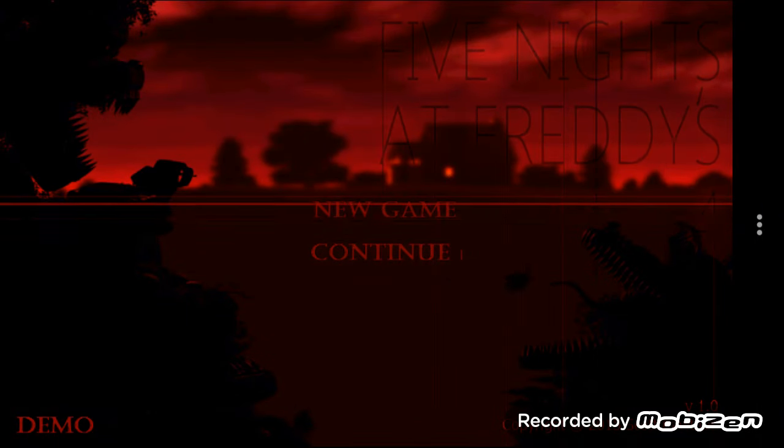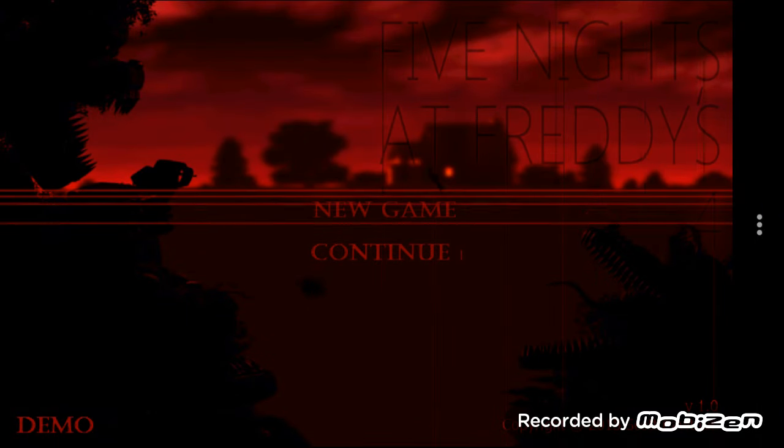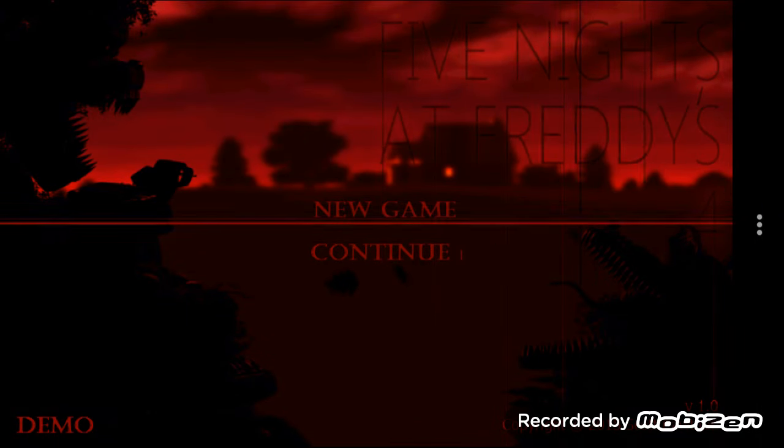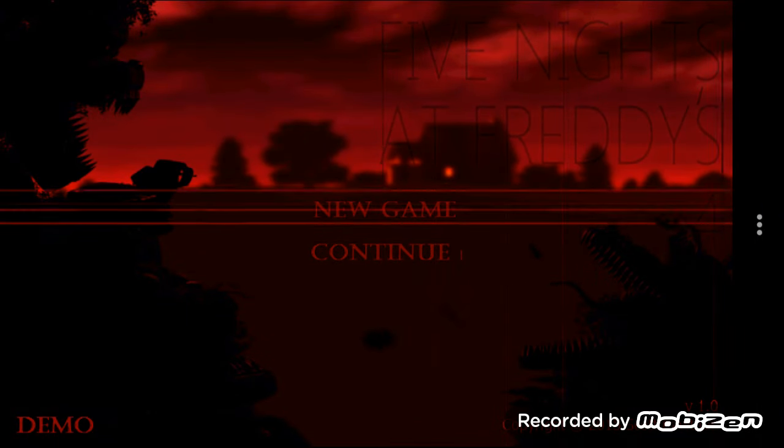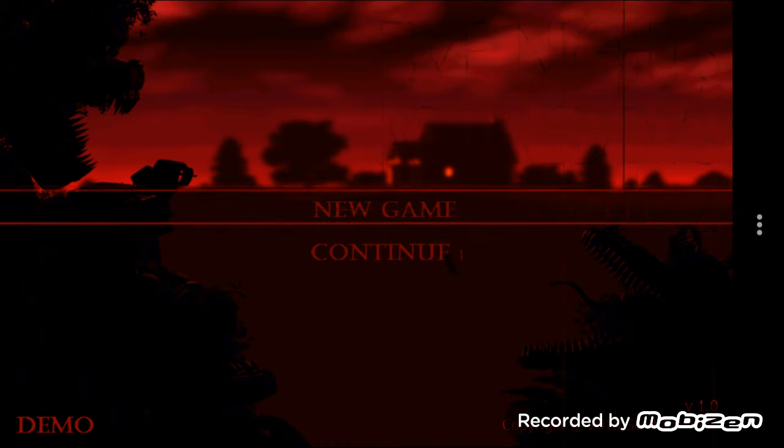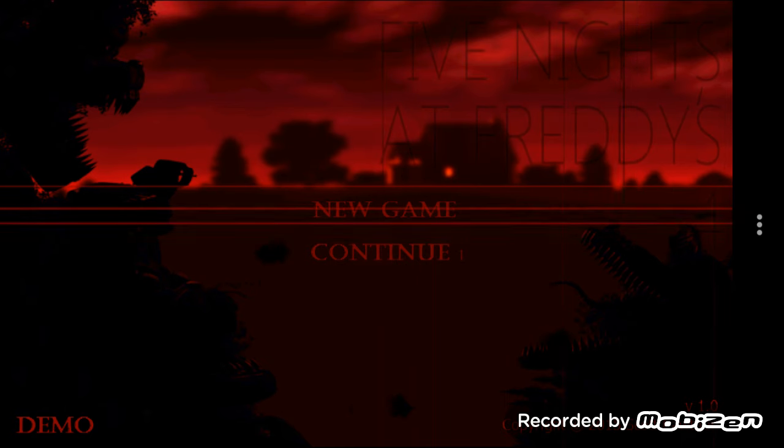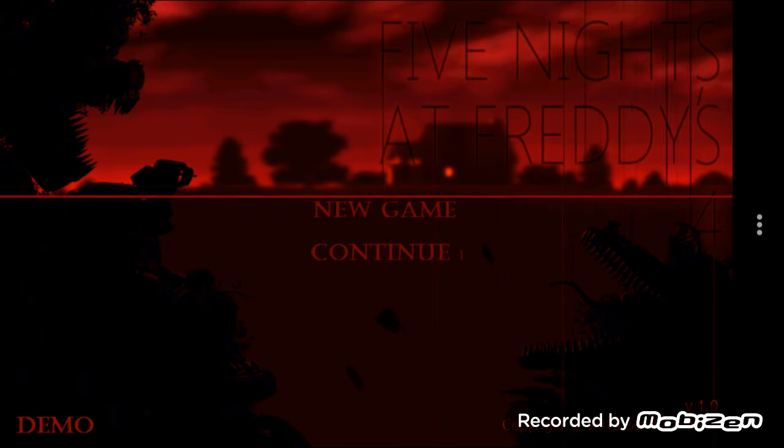This is Gamers Gone Guerrilla, and today we are playing Five Nights at Freddy's 4. And so, yeah, me and Jonah.